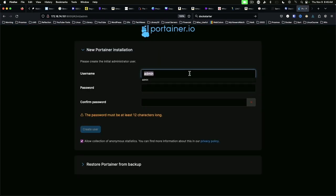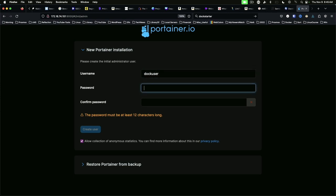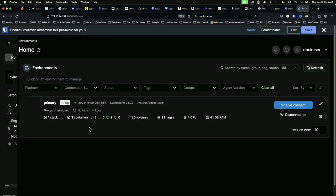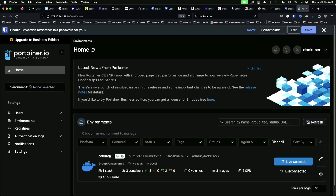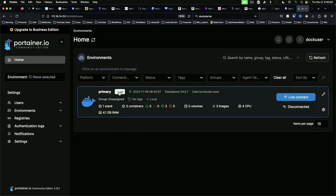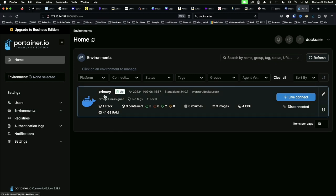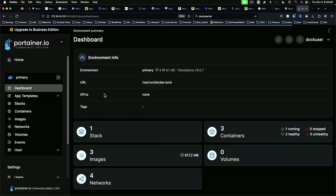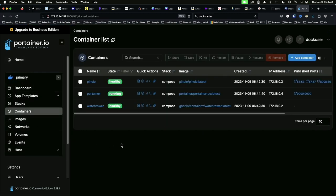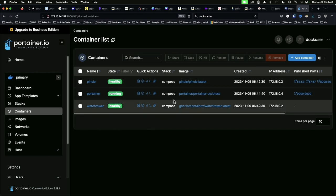And we're going to get Portainer. And we're going to call the admin user doc user. And we're going to set it to our password and create our user. And we've got Portainer set up. We're not going to go too deep into this right now. But, for environments, we can just click primary. And if we look at containers, we can see our three containers that are running.